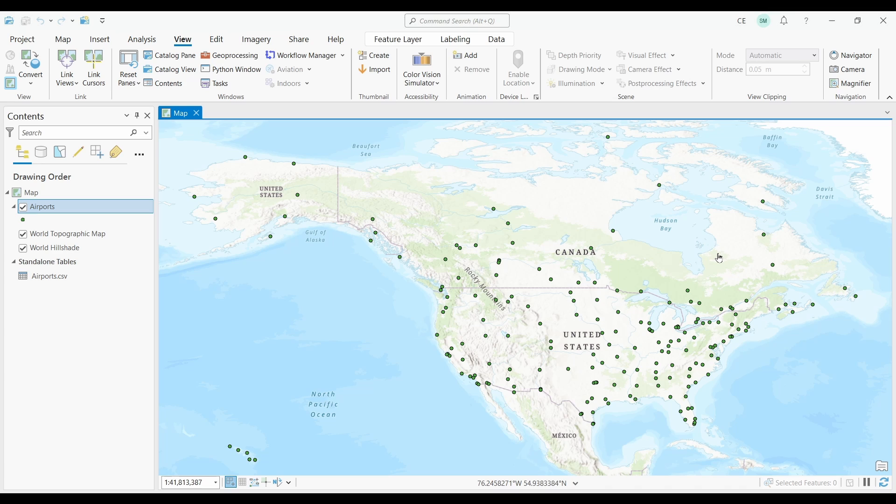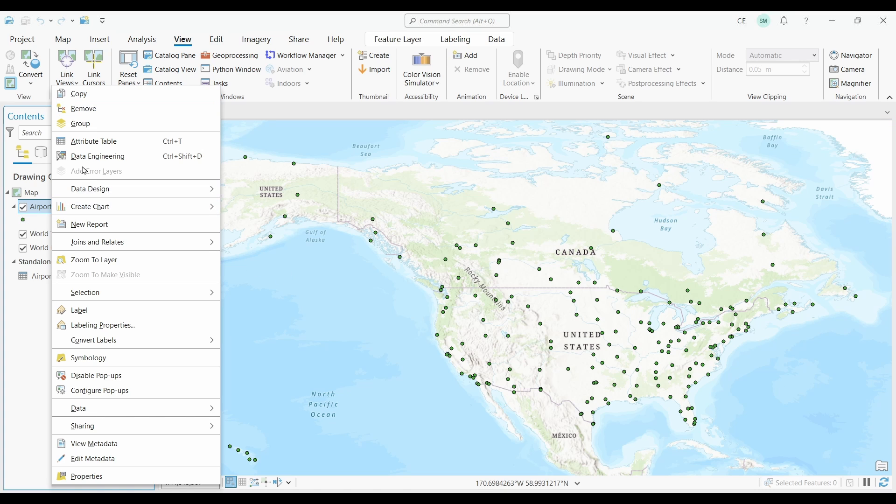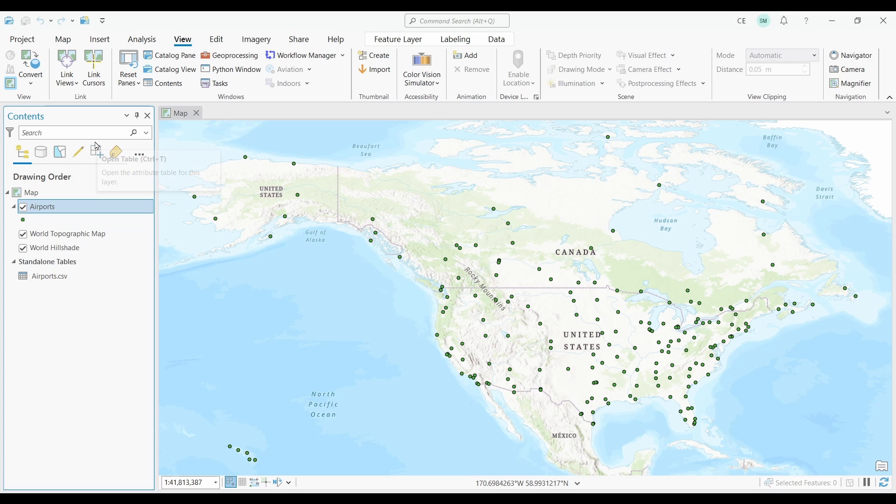It looks like it's added some points on my map, and they look like they're in the right location. Everything looks good so far. Let me just open up the table in my new shapefile to make sure the attributes all remain as they're supposed to.